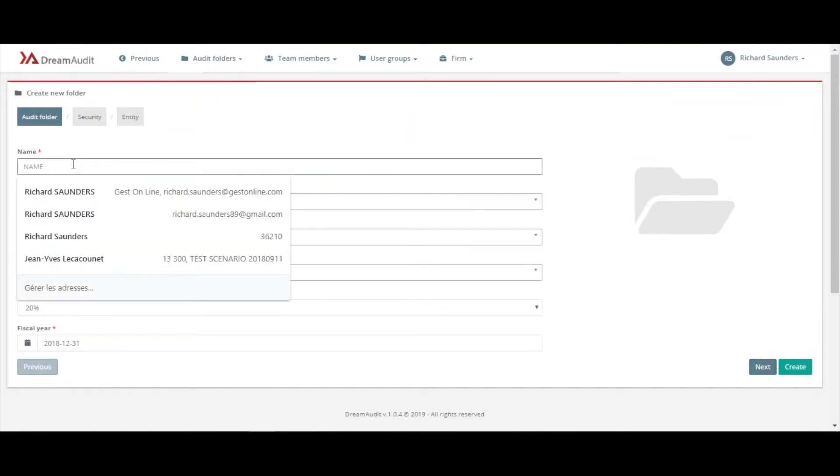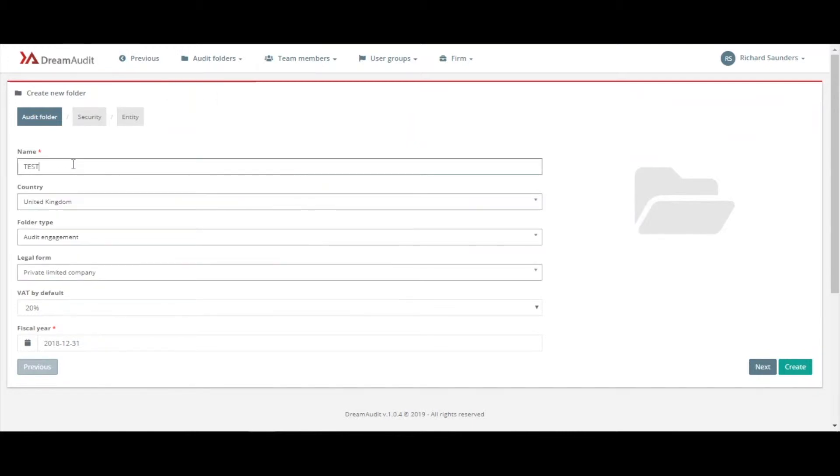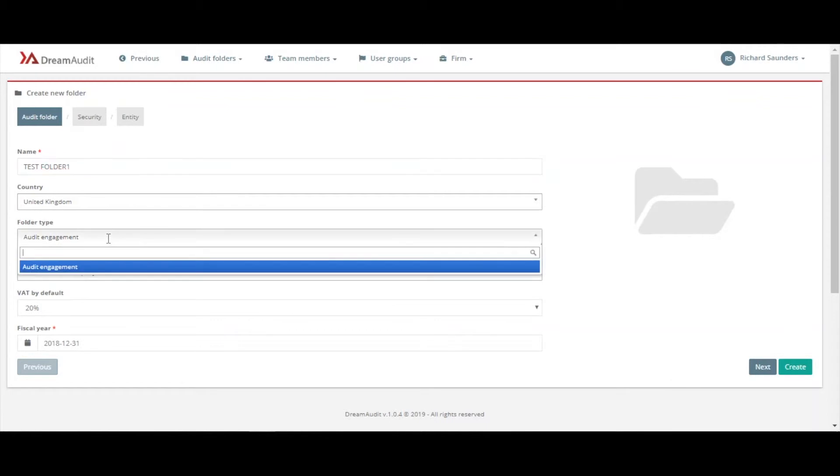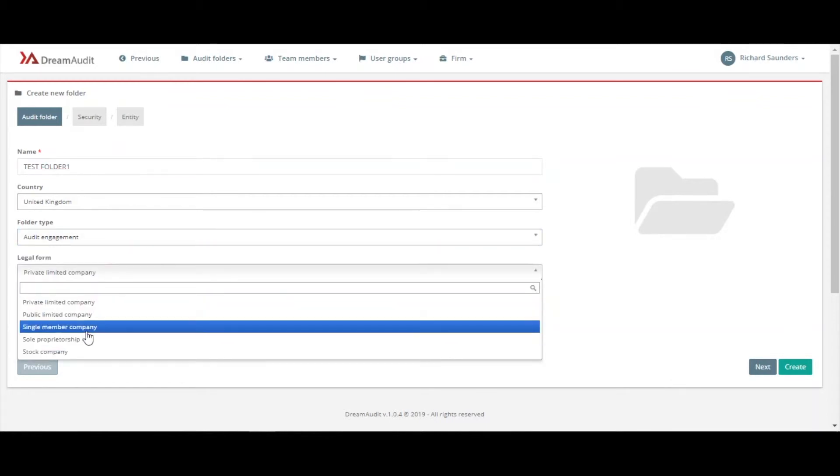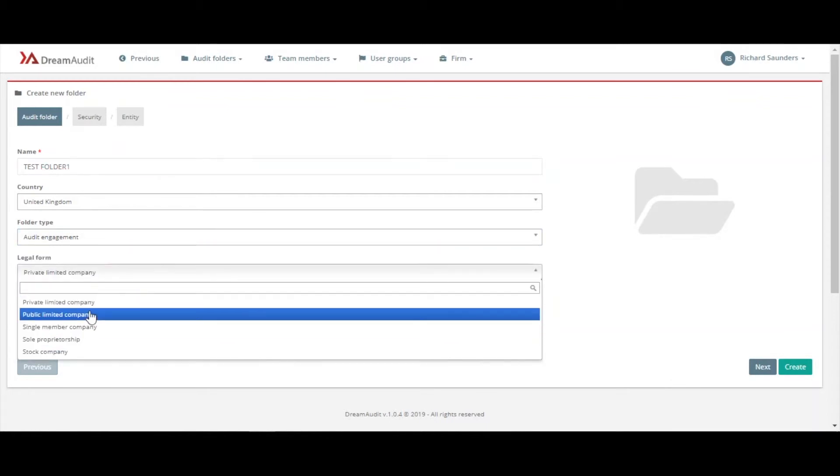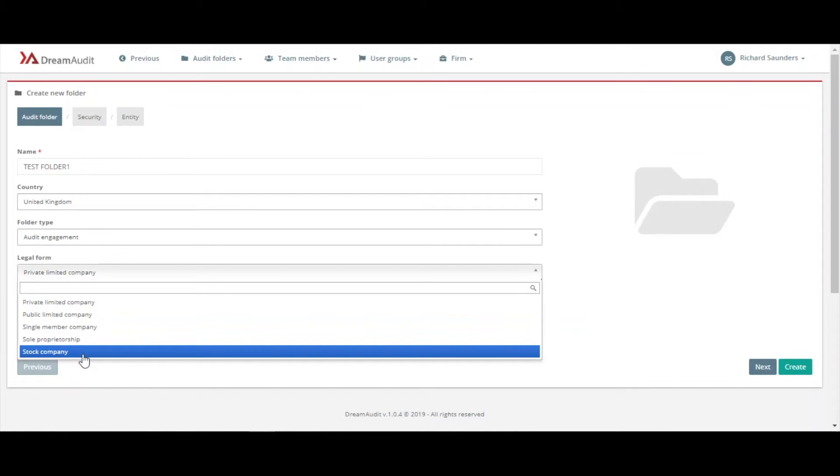So I'm just going to create a name - test folder one. The country, United Kingdom, we're going to keep that. The folder type for the time being is just audit engagement.